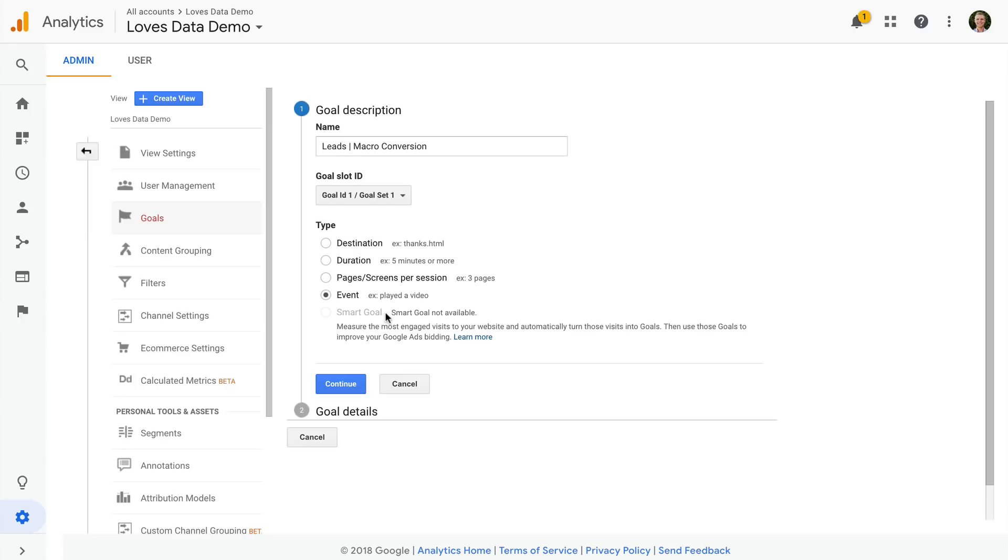It uses Google's machine learning to determine if a conversion should be counted. I'd really only use this option if you can't configure a destination or event goal, or if you are unable to implement ecommerce tracking. Since I don't have Google Ads linked to my Google Analytics in my demo account here, this option isn't available.